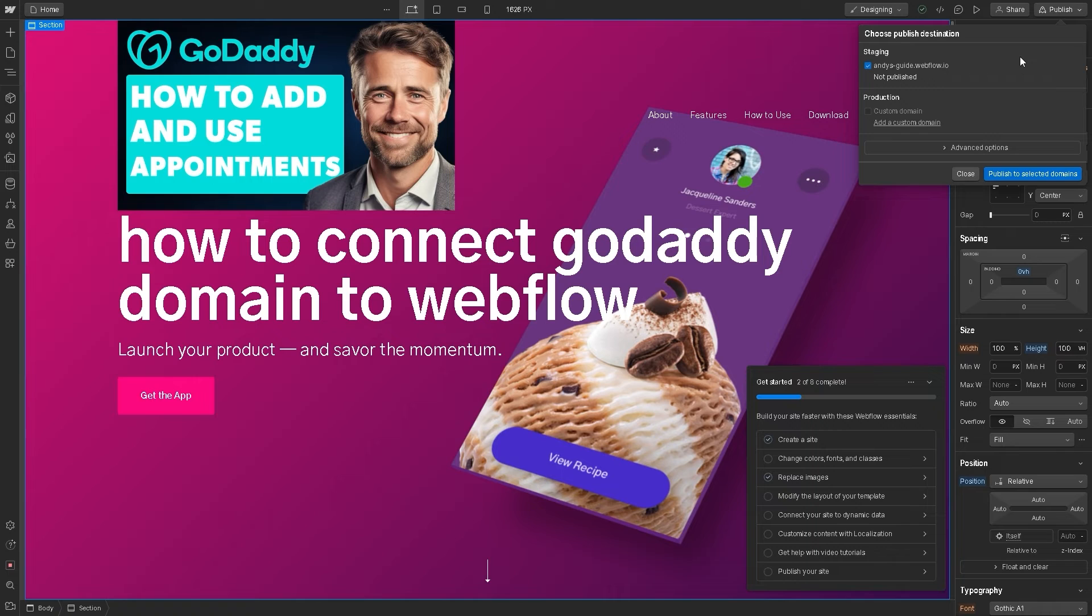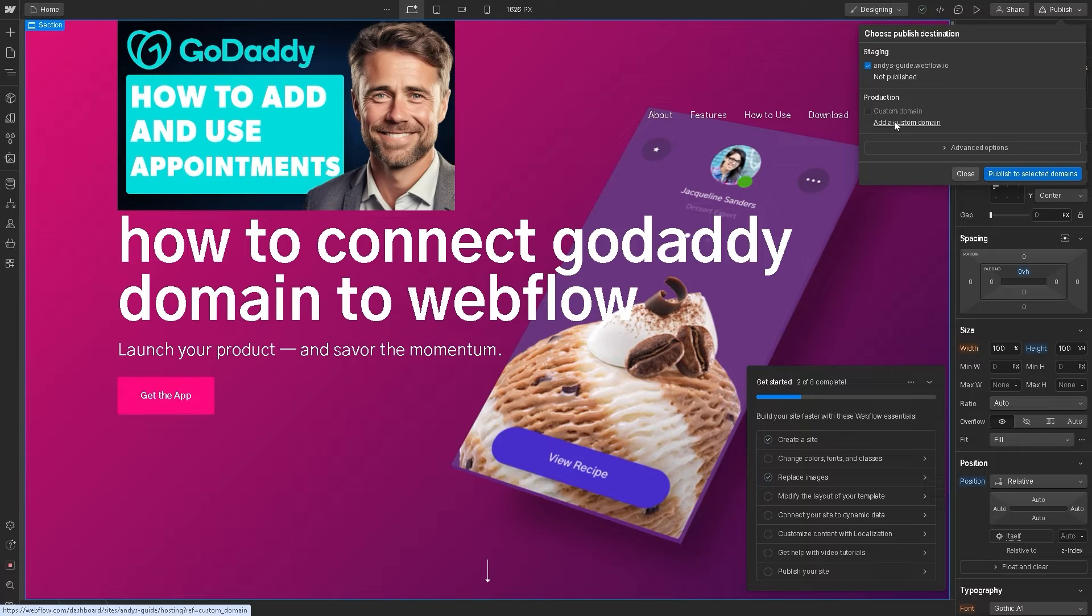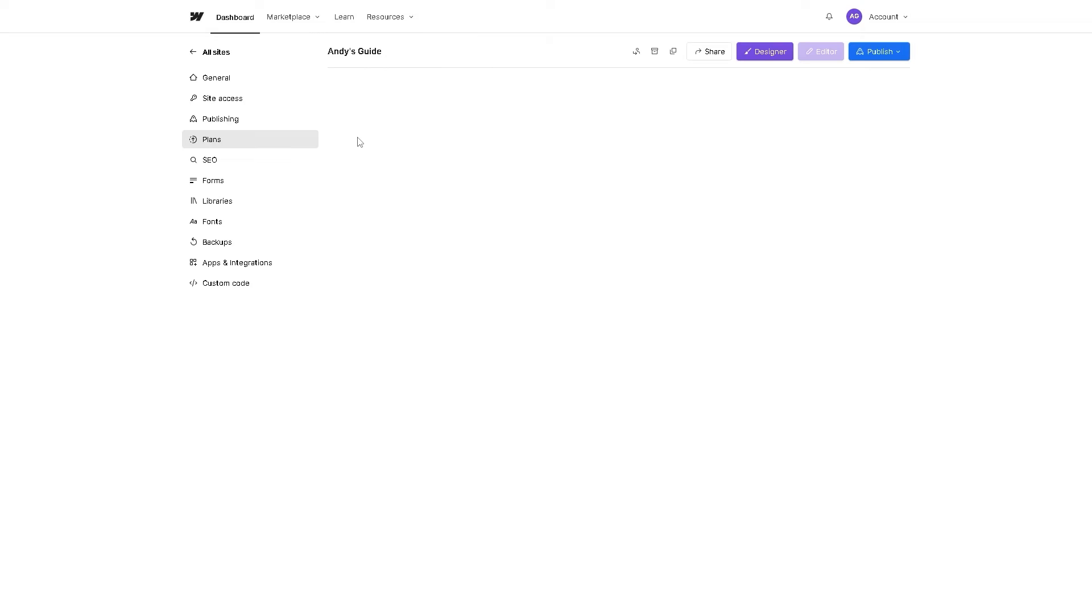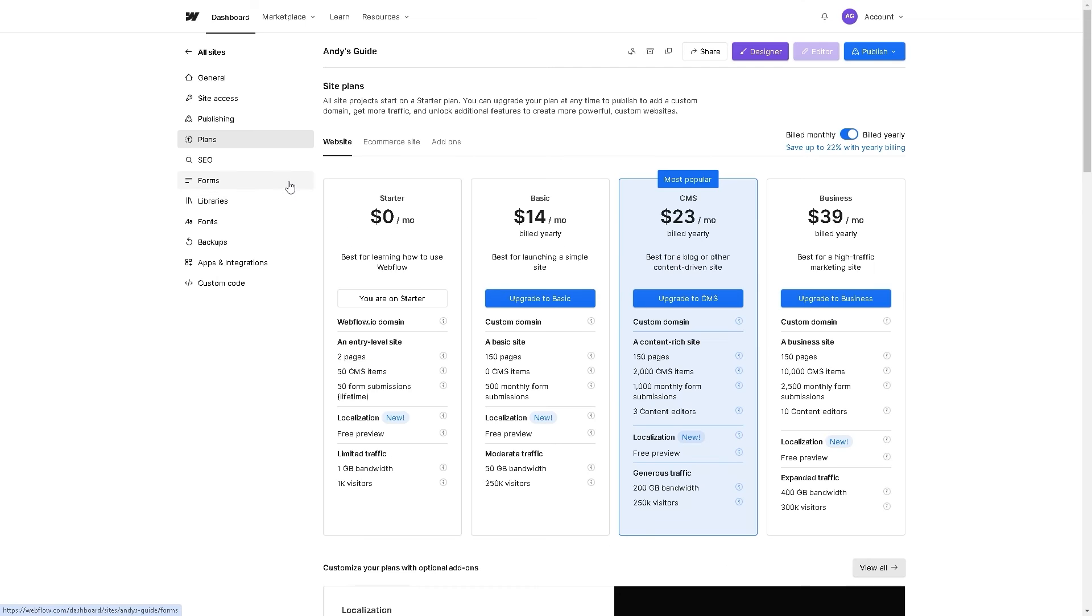There's an option here that says Custom Domain. Add a custom domain and click on that. Now, basically, before you can connect a domain from GoDaddy or from Webflow, you need to choose the plans that would enable you to do so.